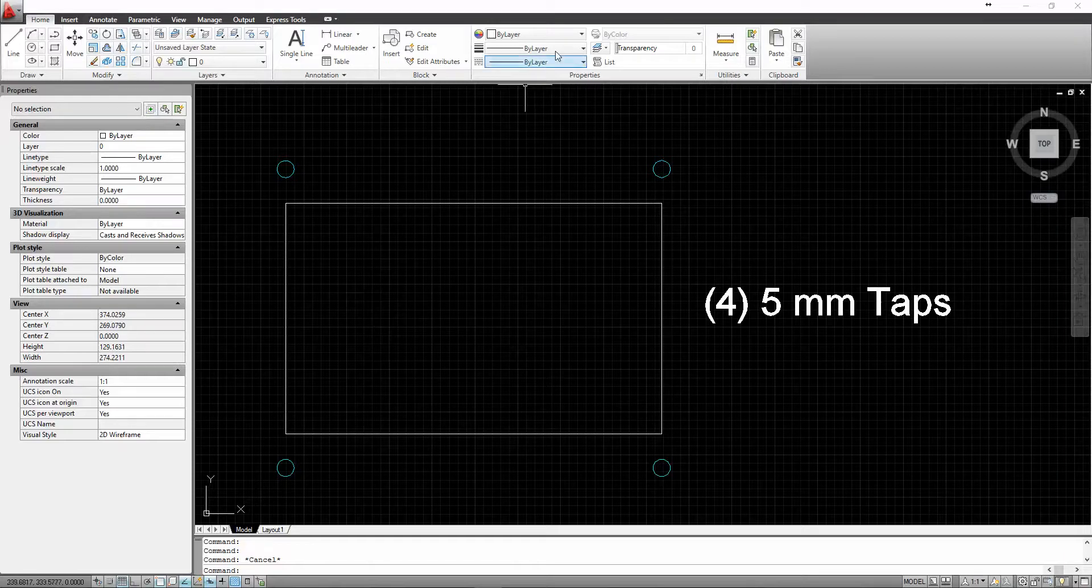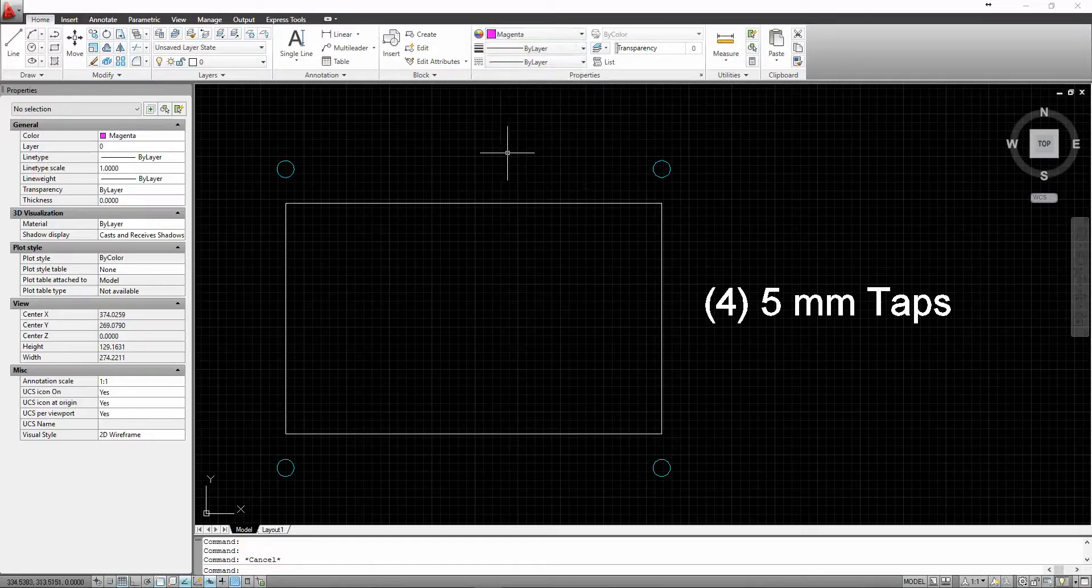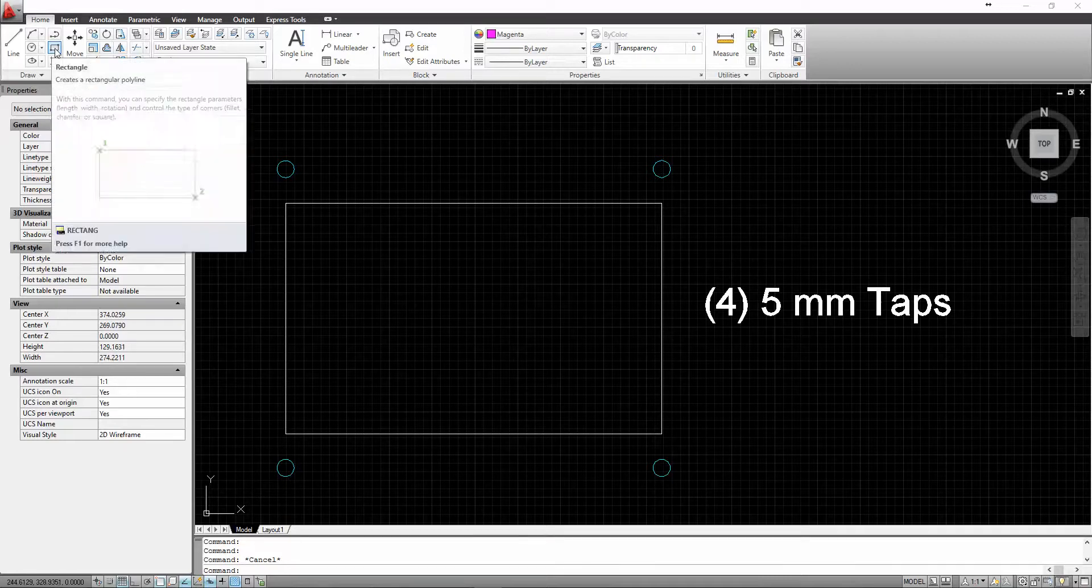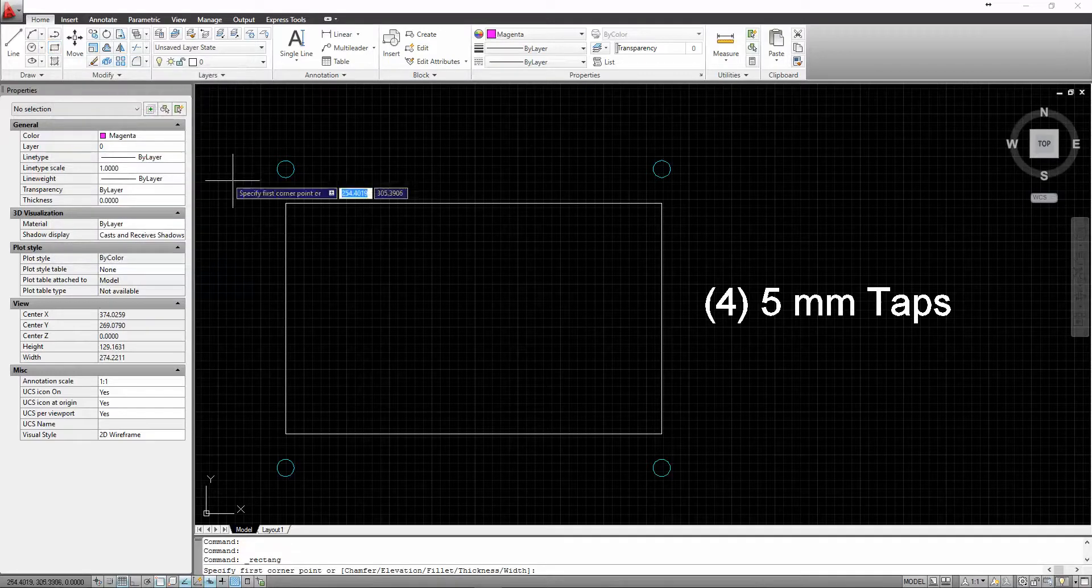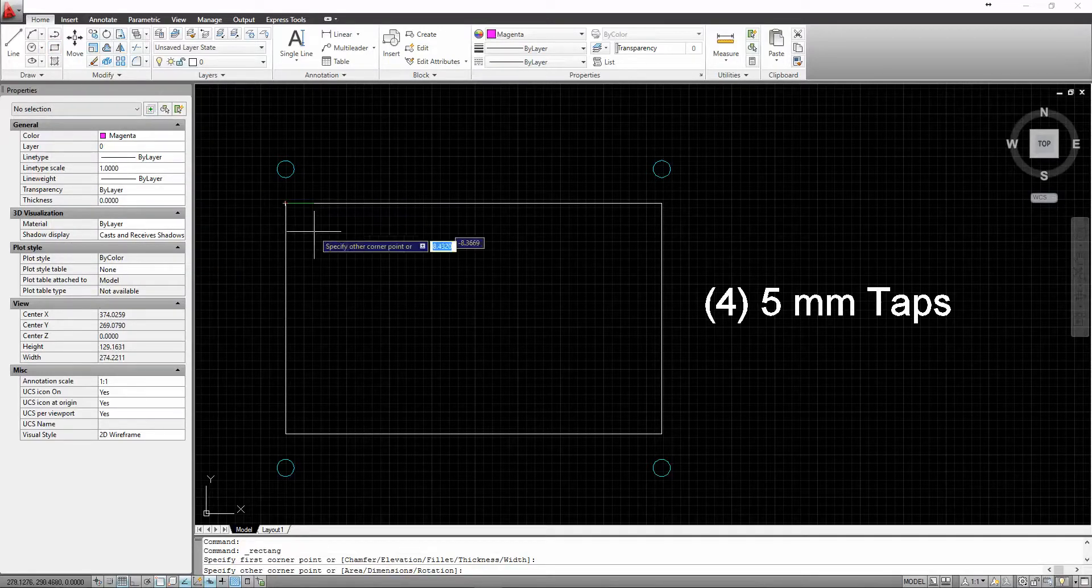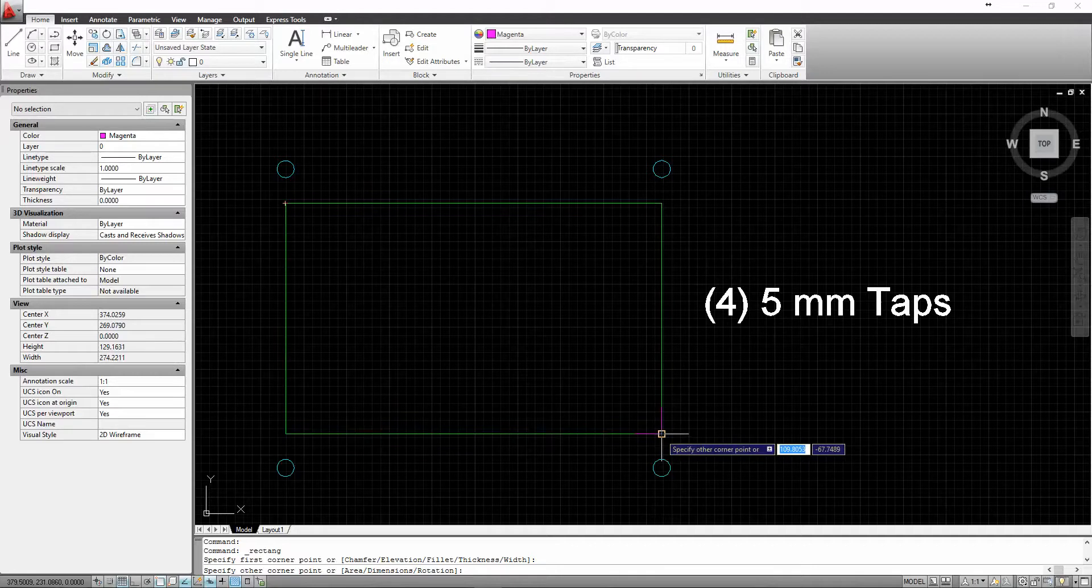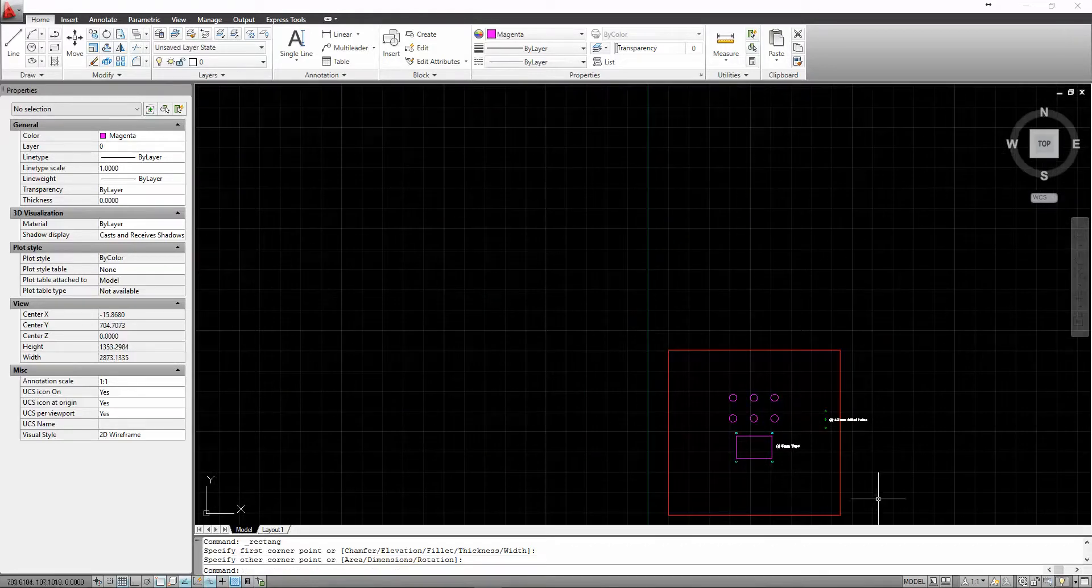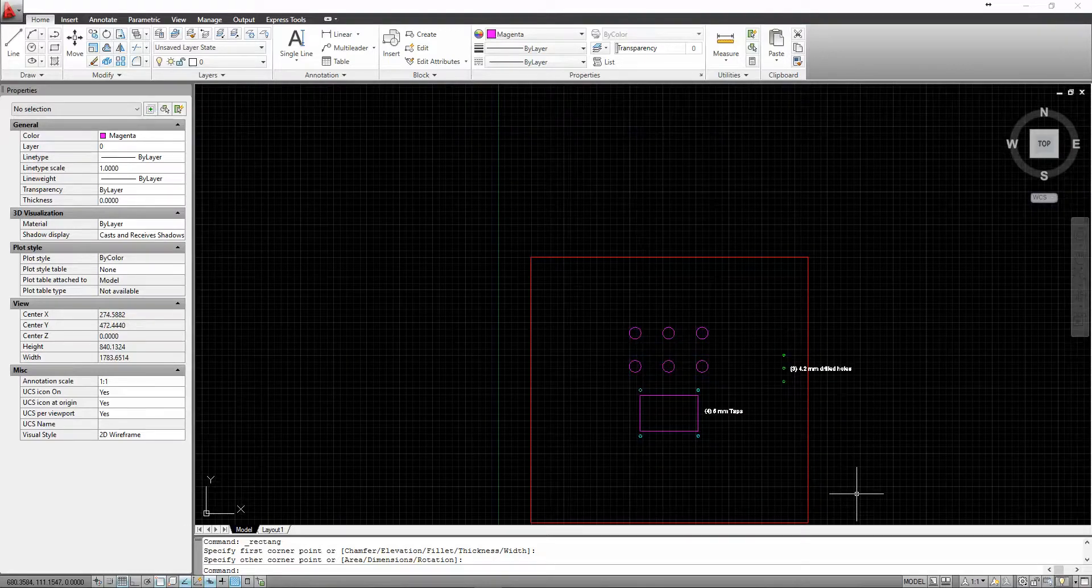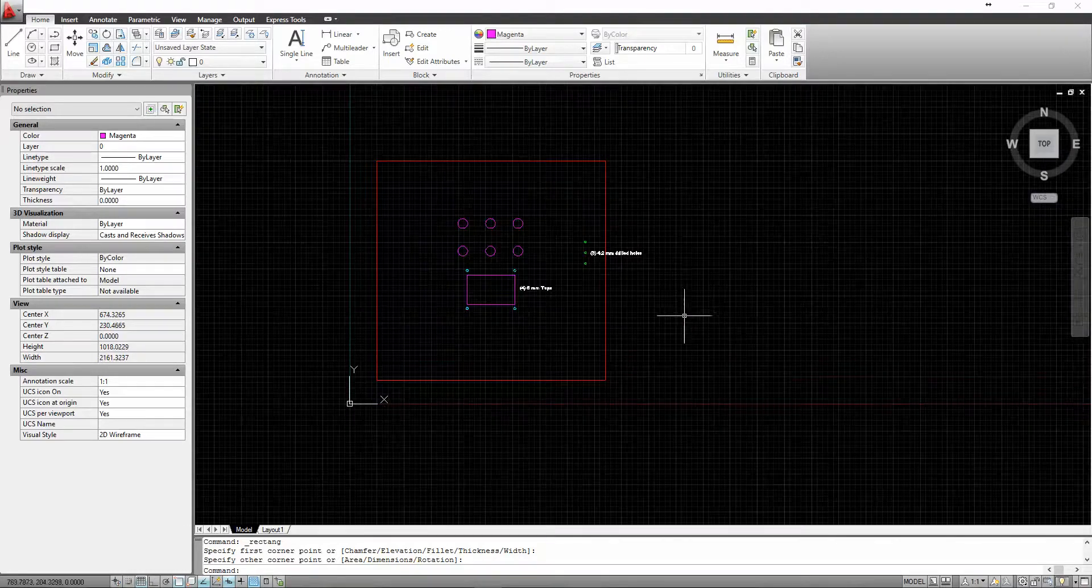So what I will do is I will select magenta as our color, and I'll select the rectangle tool, the rectangular polyline tool. Then I'll select one corner, drag down to the next corner, and we have a complete machine surface that now can be imported into Perforex.